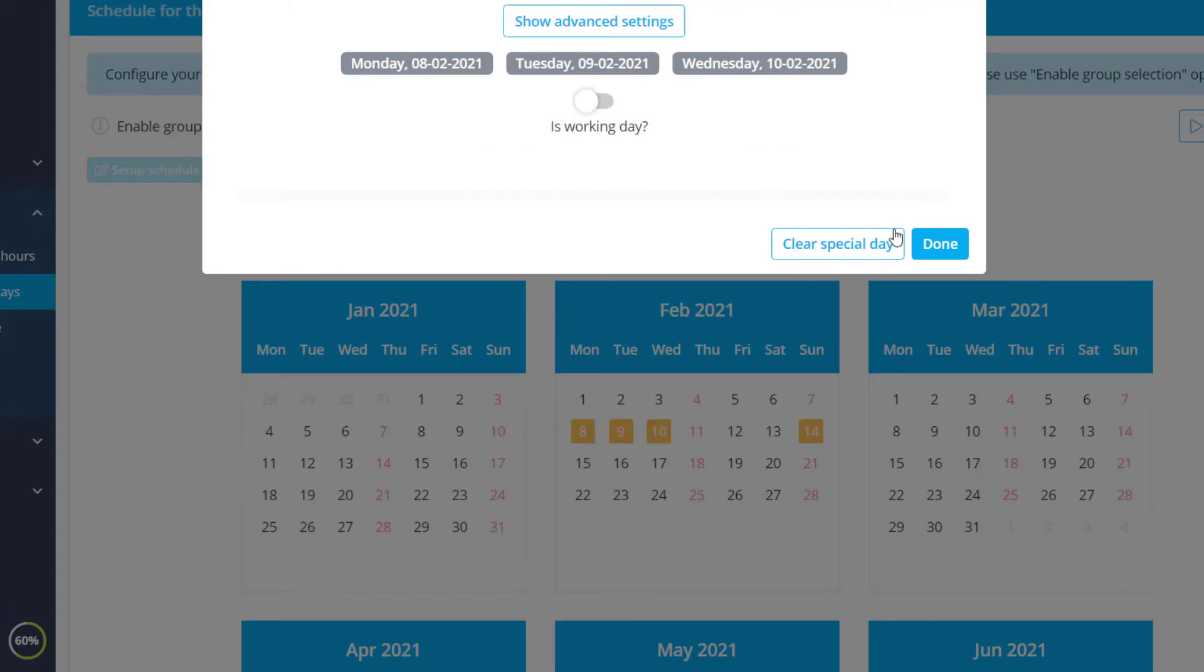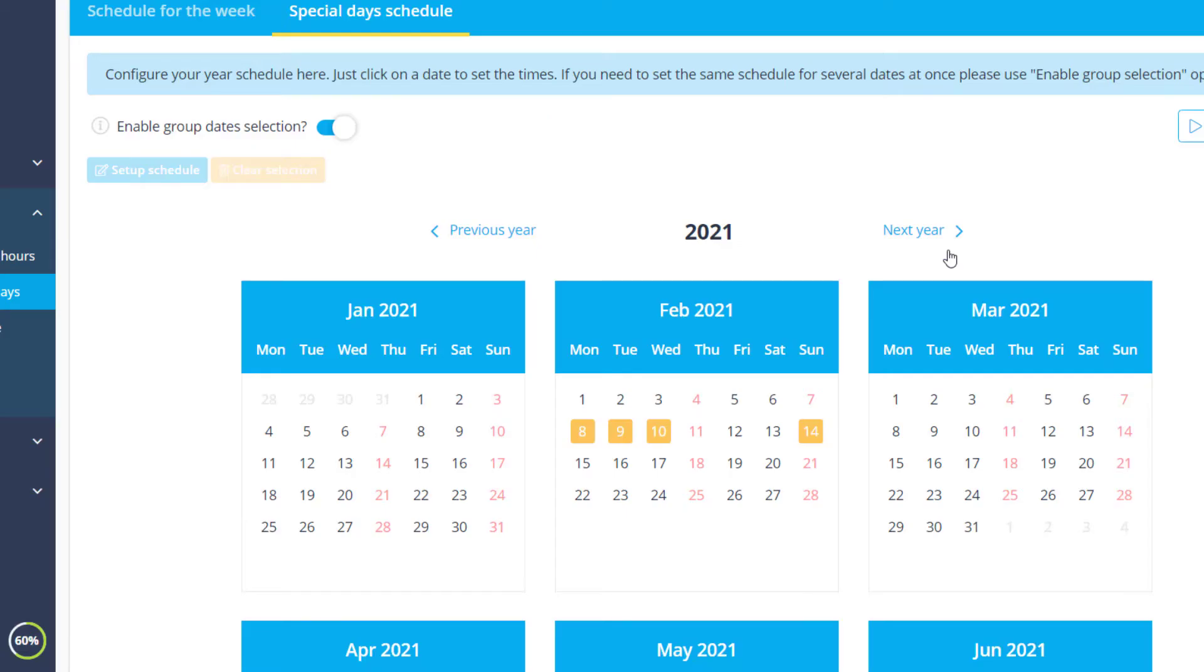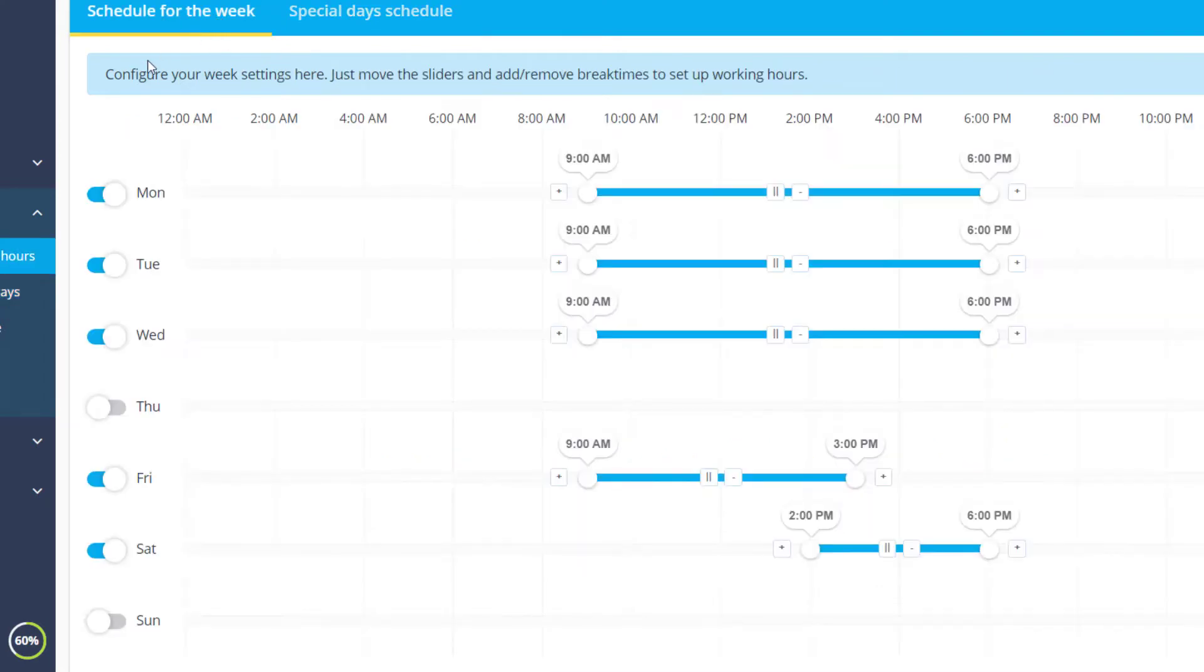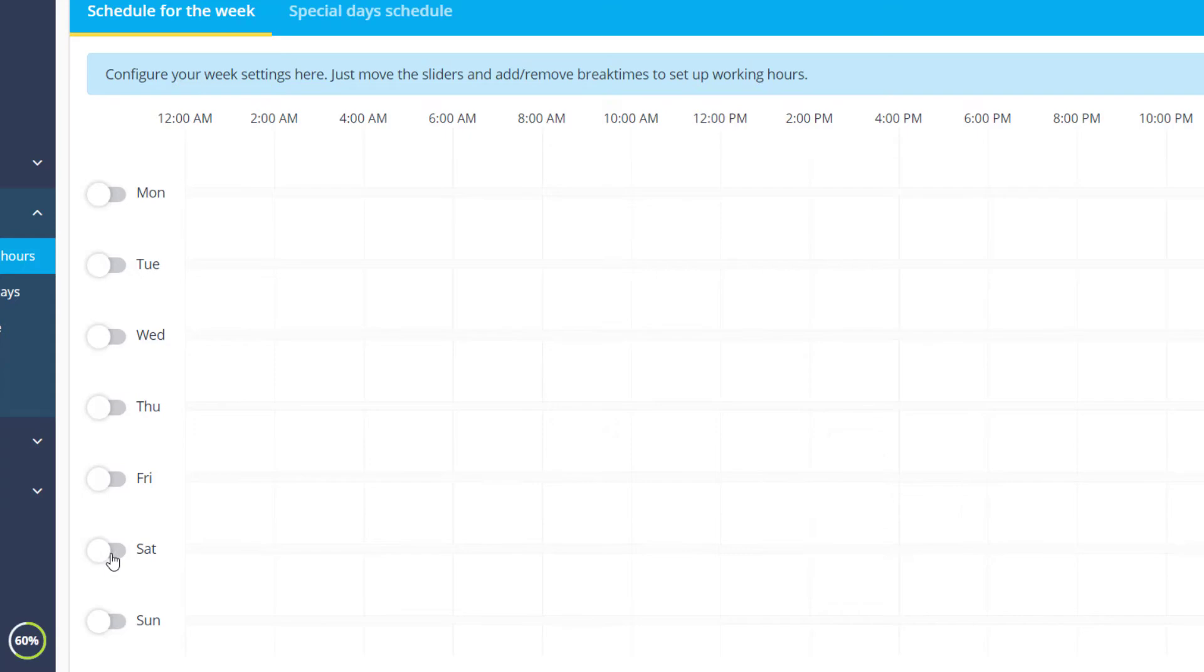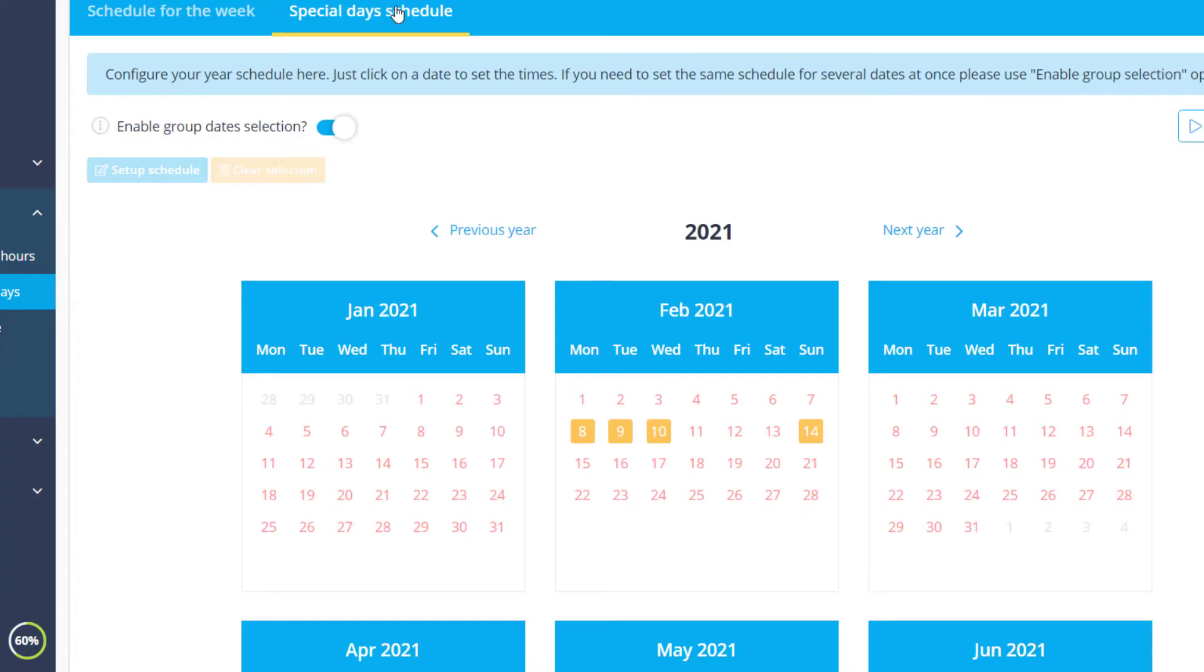If you only want to offer booking slots on specific dates, you can go back to the Schedule for the Week tab and disable the weekdays there. In this case, only dates configured in the Special Day Schedule will be available for booking.